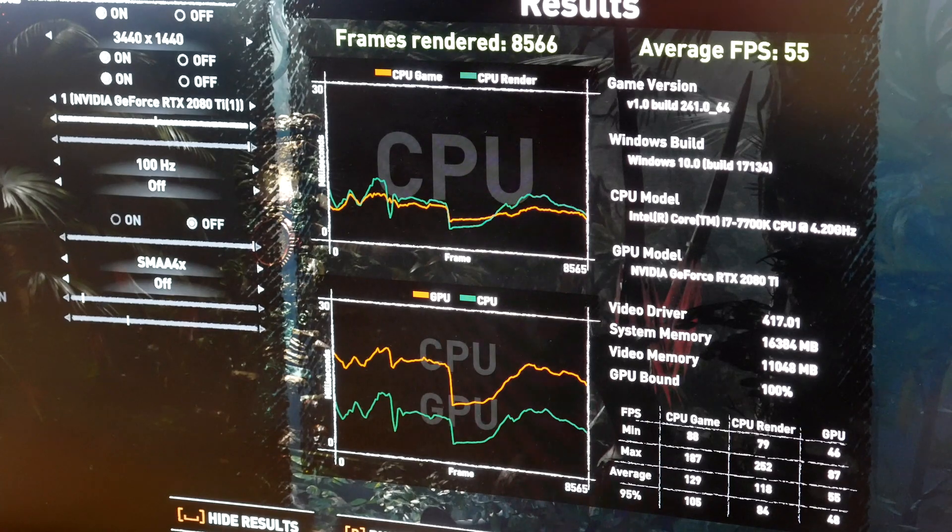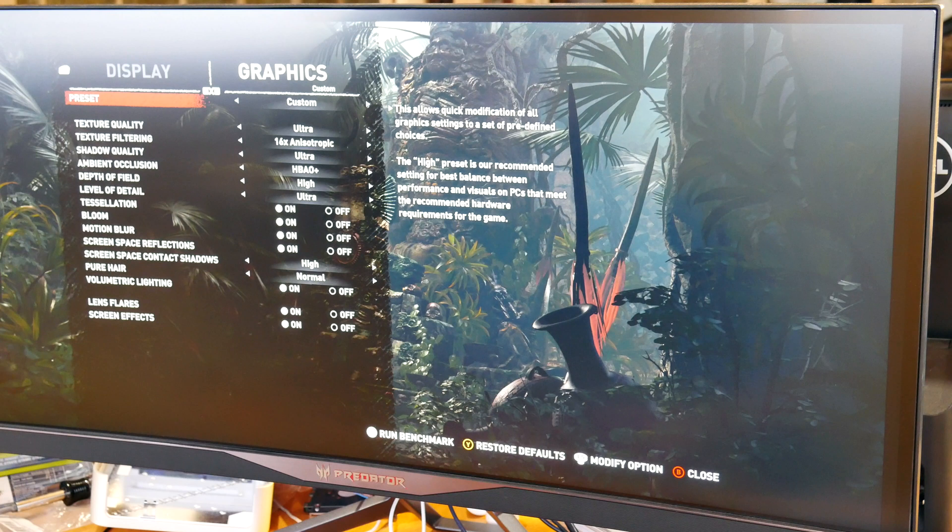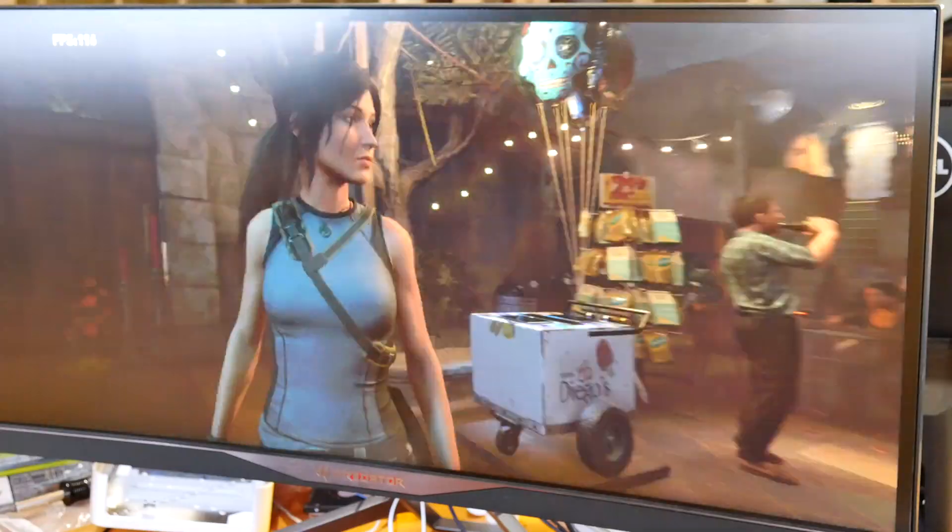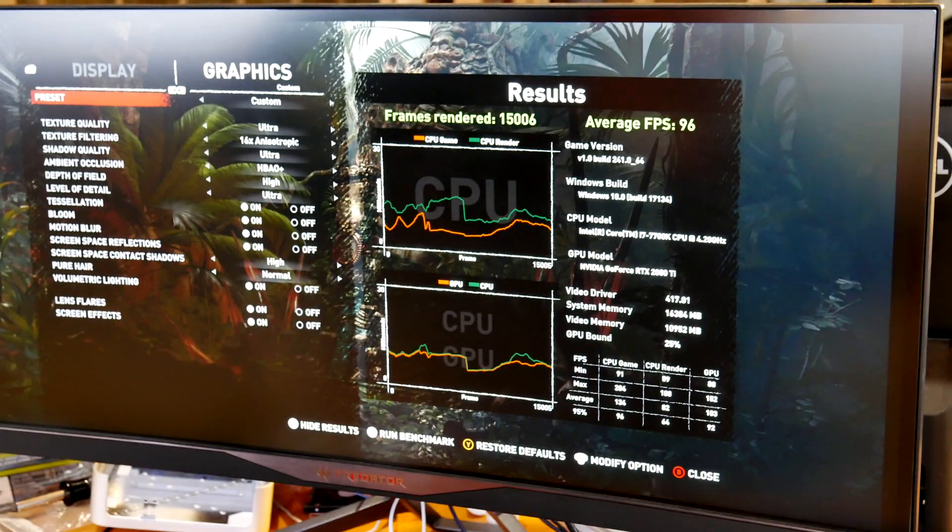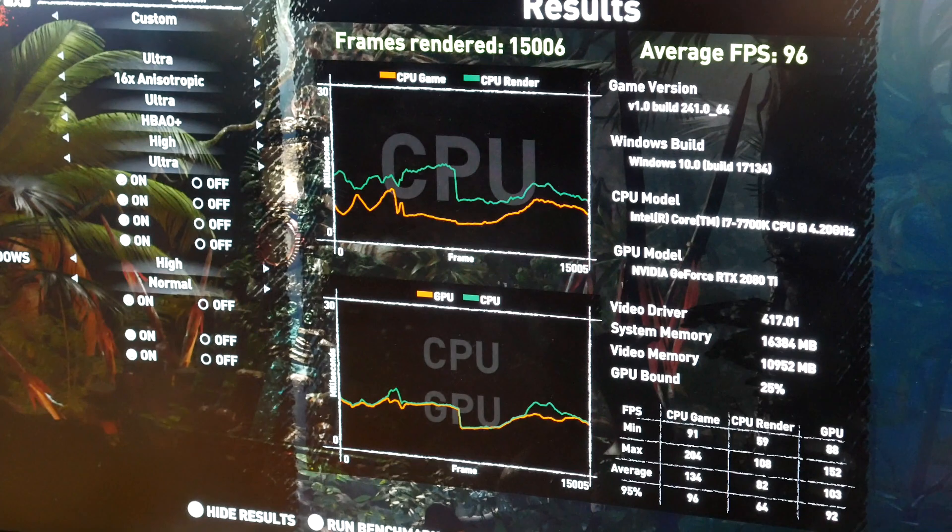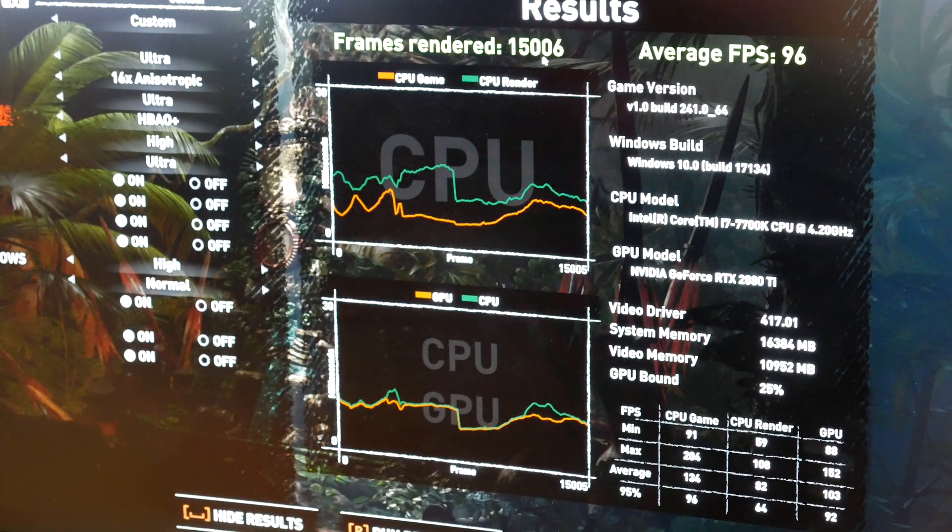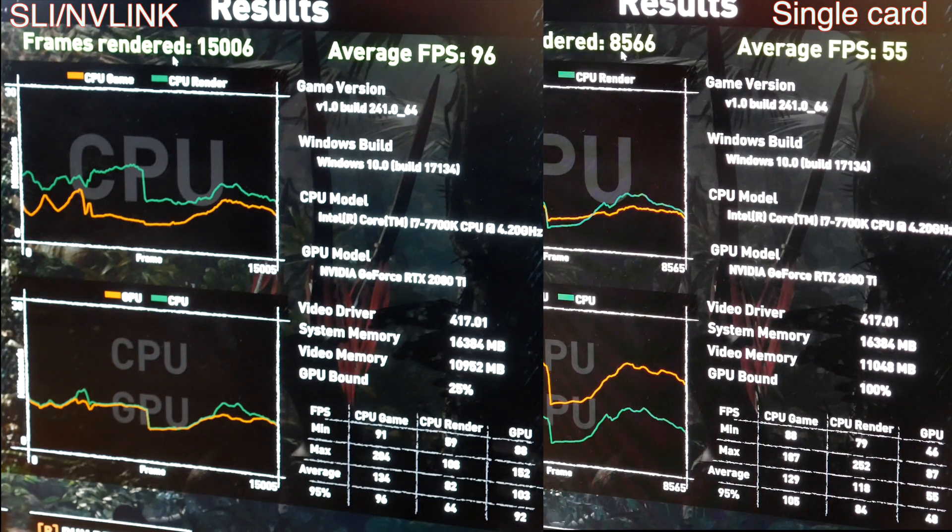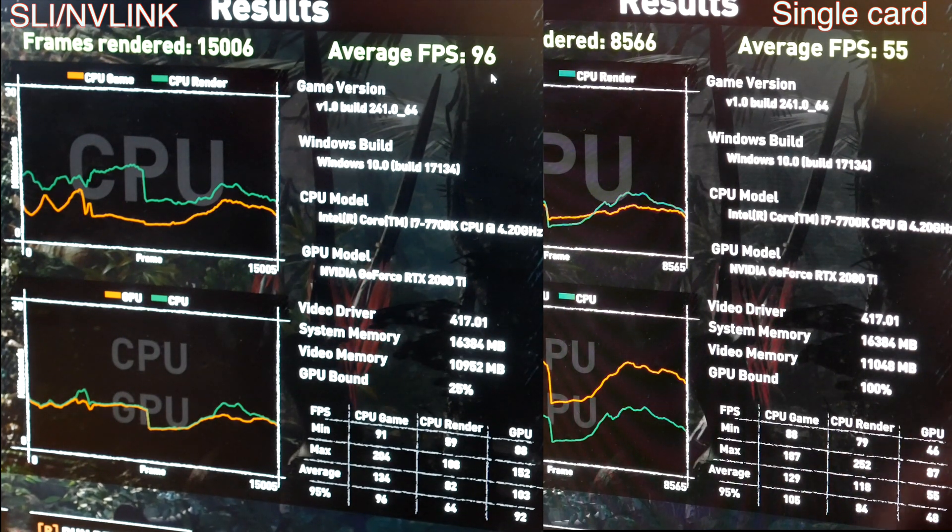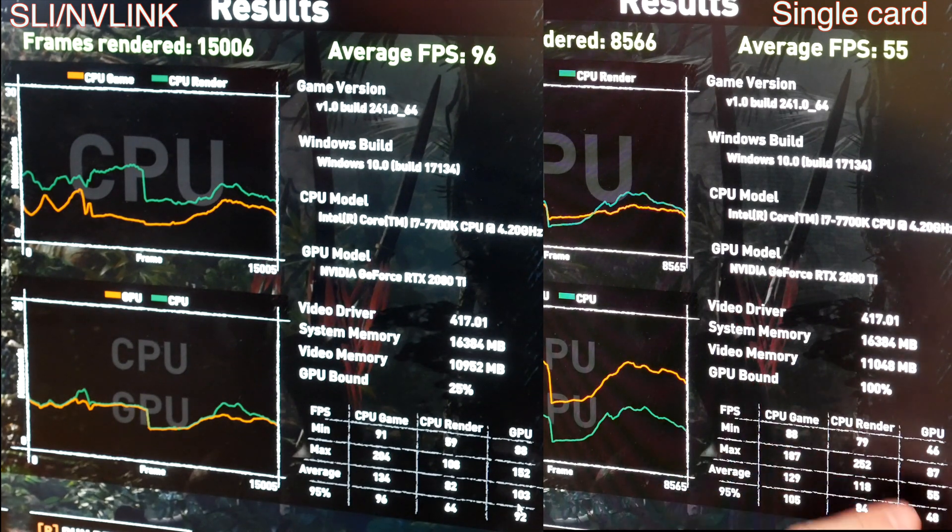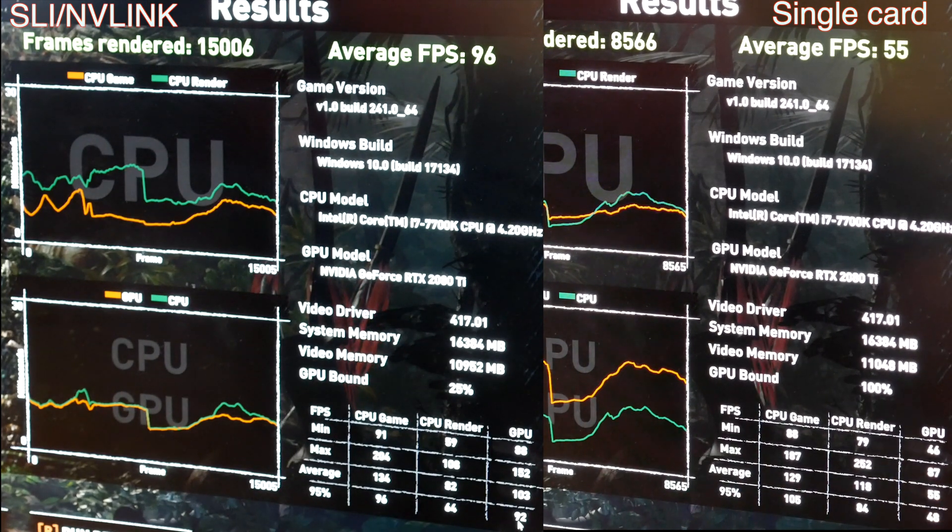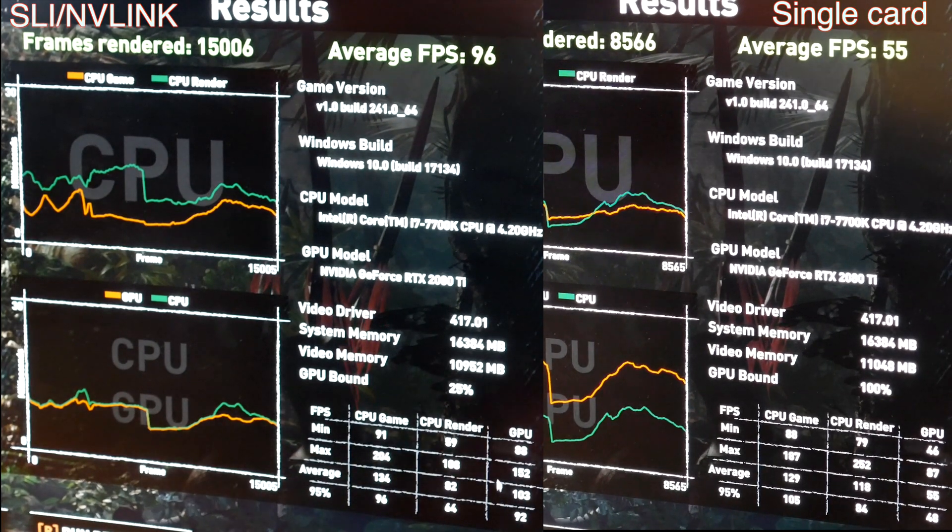So now that we've got single card out of the way, let's enable SLI. Everything's still set to max, so time to run the benchmark. So now that this is done, zoom in a bit on that. We got 15,000 frames, so last time it was 8556, so just about twice the performance. Average FPS was 96 versus 55. Minimum frames was 88, max 152, average 103, and then 95% of the time it's 92 frames a second. That's incredible.